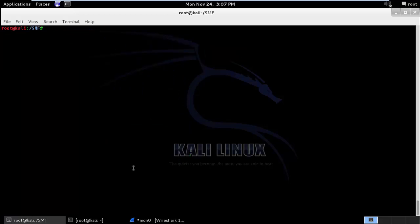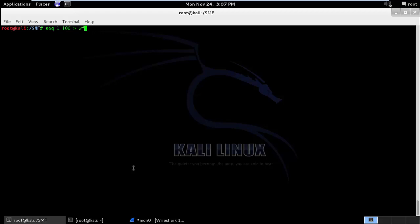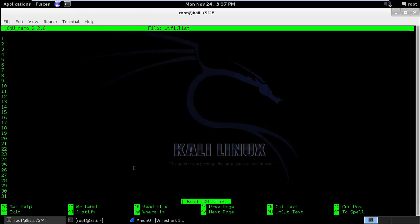What I will do is I will create a file with 1 to 100 numbers inside it. I will use a sequence command starting from 1 to 100 and write it down into wifi.list file. If I will go into wifi.list you can see there are 1 to 100 numbers.